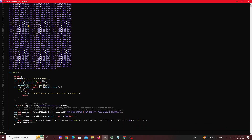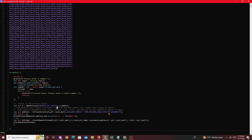MEM_COMMIT commits the changes to memory and gives us permission to add to that memory region. MEM_RESERVE reserves the required space — it allocates the 460 bytes of space inside the process. PAGE_EXECUTE_READWRITE enables read, write, and execute permissions on that specific region of memory we're using.